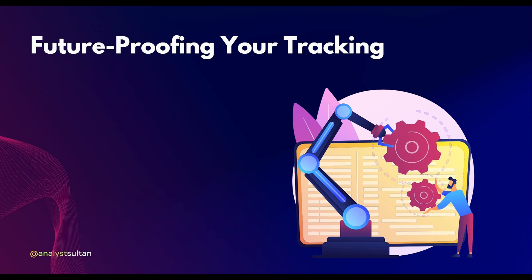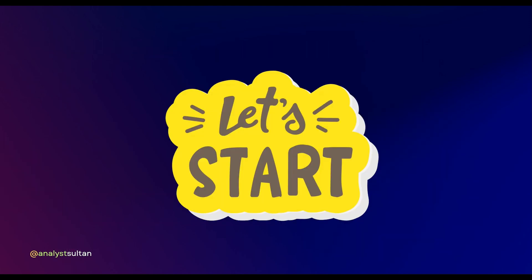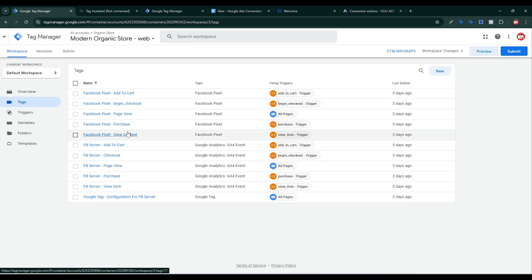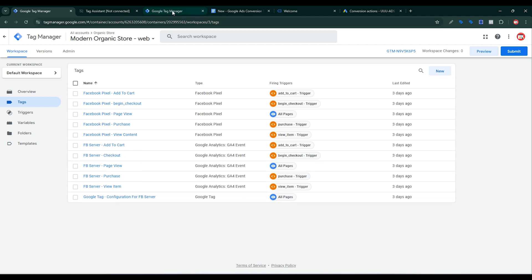Now I will set up Google Ads conversion tracking for both browser and server side. In a previous video I set up Facebook Pixel browser-side and server-side tracking. Now I want to set up Google Ads conversion tracking for this container. First we need to click on the preview button.